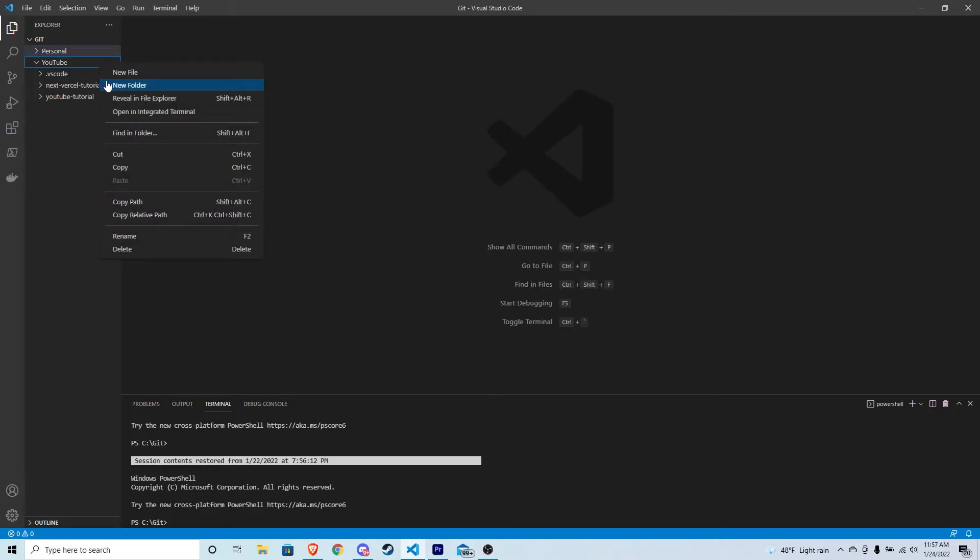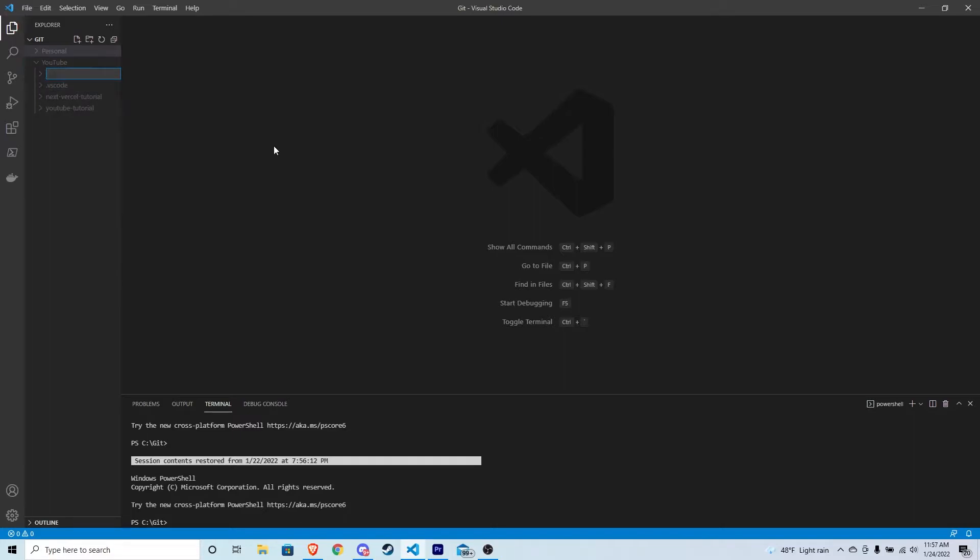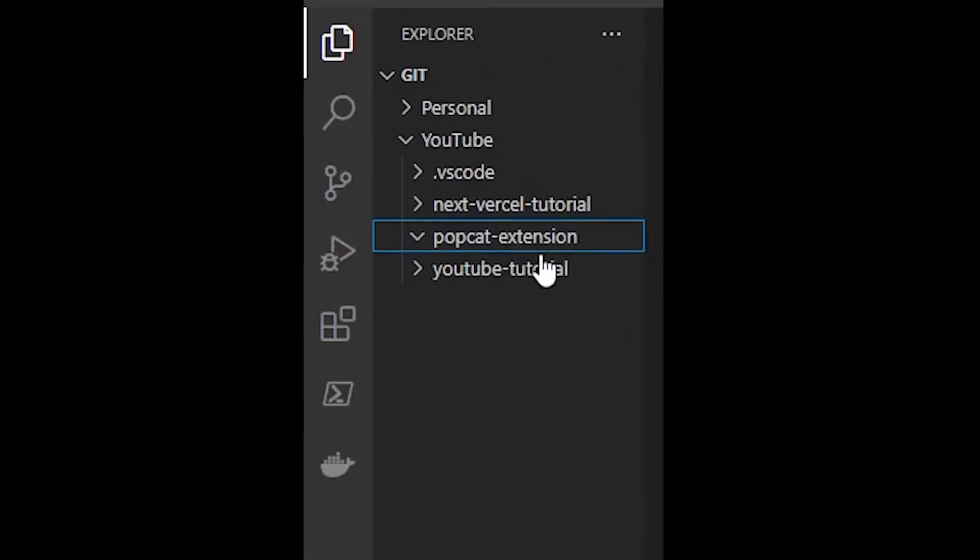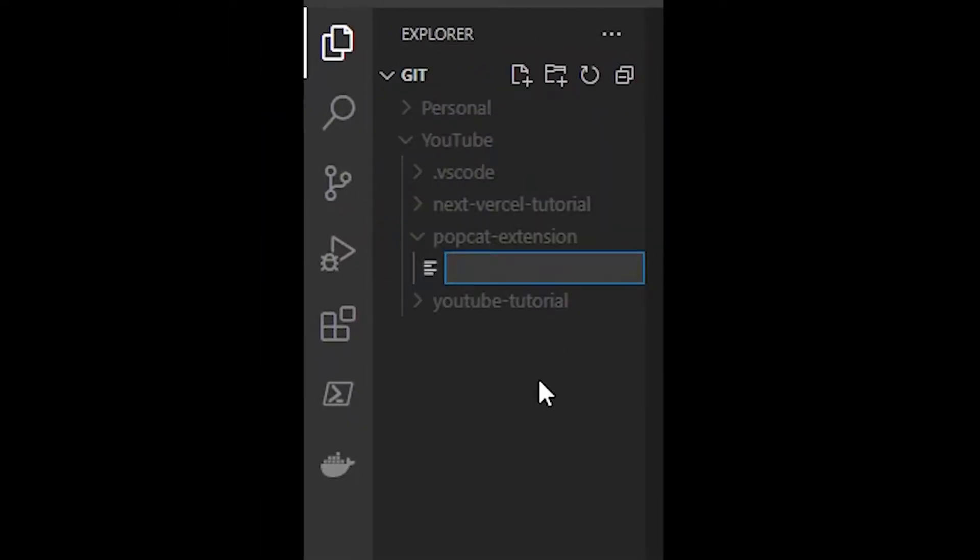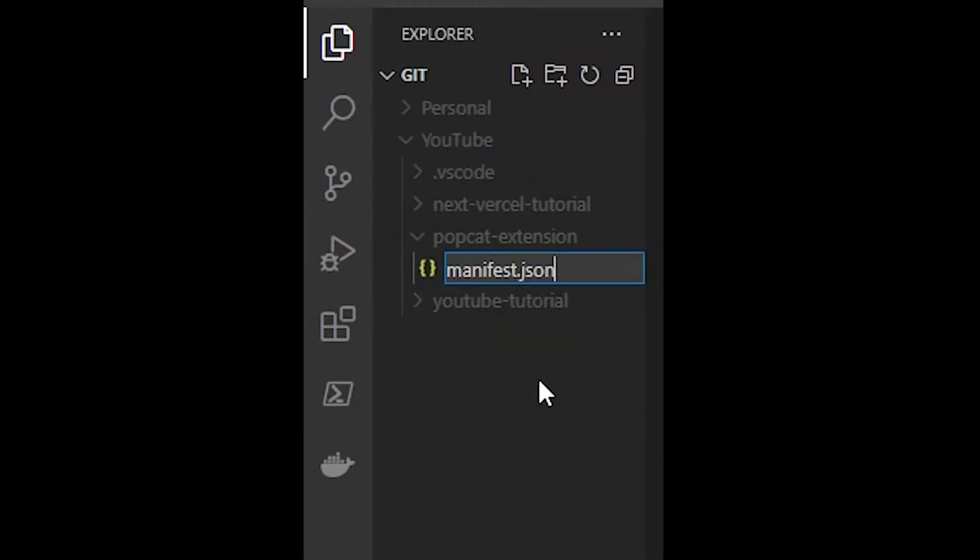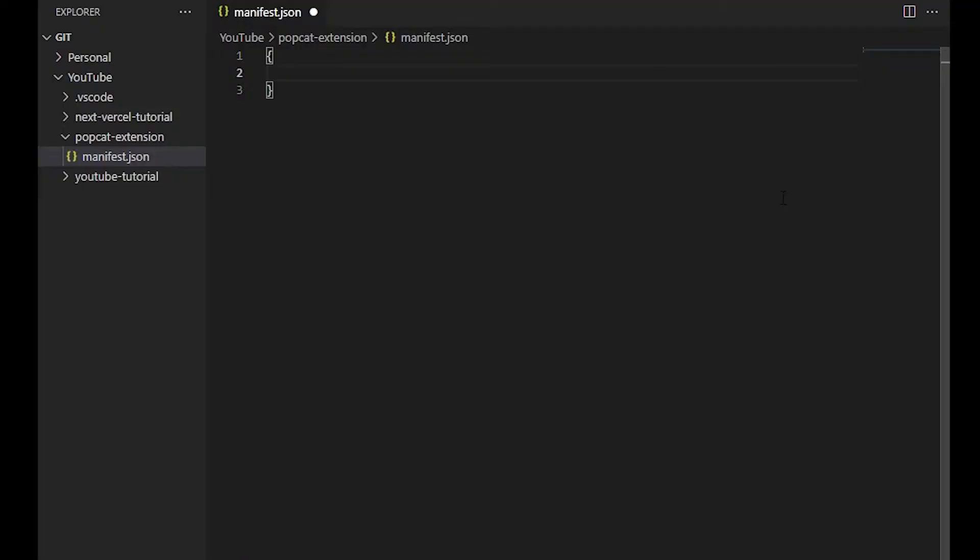So the first thing we're going to want to do is create a folder for our extension. I'm going to go ahead and call mine PopCat-extension. And the first thing any extension needs is a manifest.json file. So let's create that.